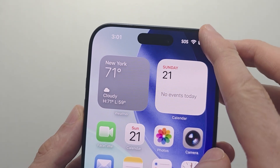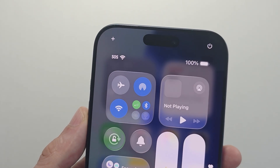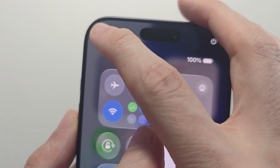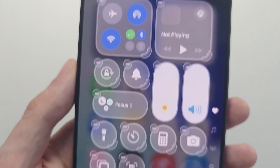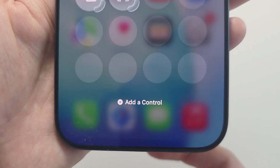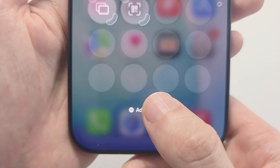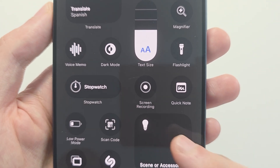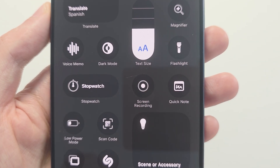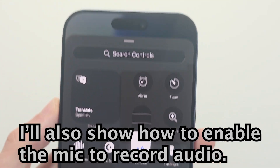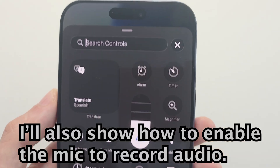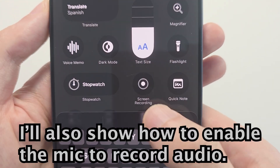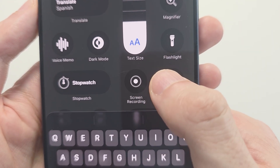For screen recording on iOS 26, you're going to swipe on the top right corner, press the plus in the top corner, press on Add Control. You should see Screen Recording right there — if you don't see it, search for it. Press on Screen Recording.